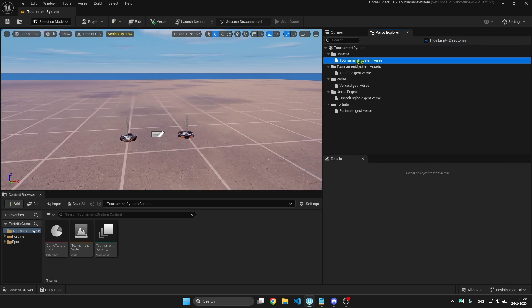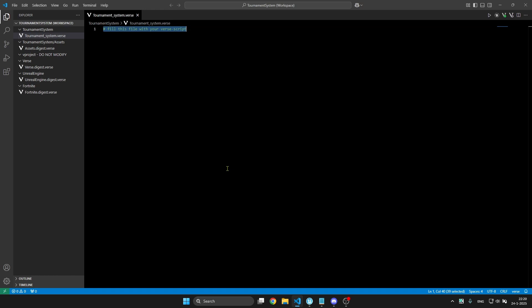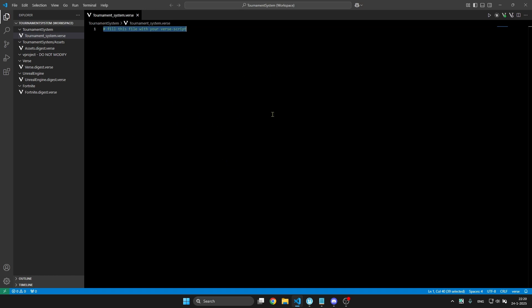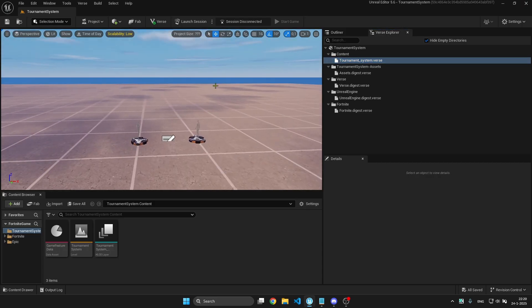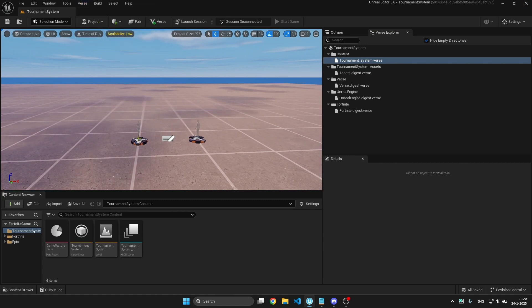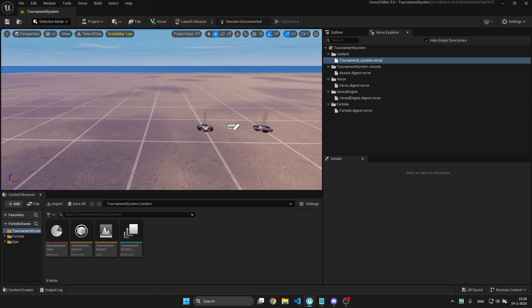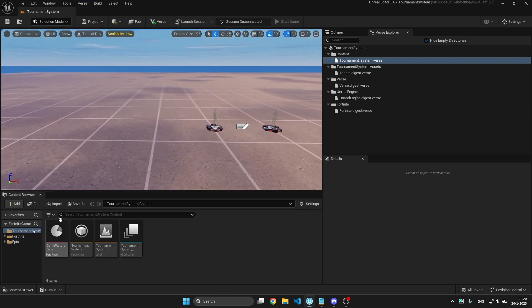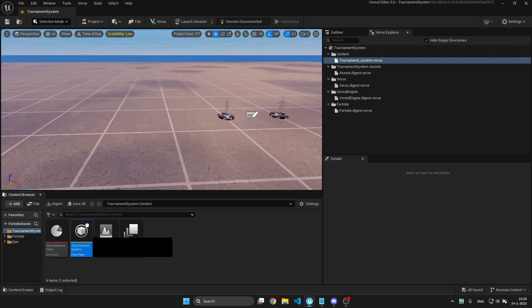You can open this in Visual Studio and paste the script from my Discord in there. You can get it for free. Once you've pasted it, you can go to Verse and click build Verse code and this will appear in your content browser.